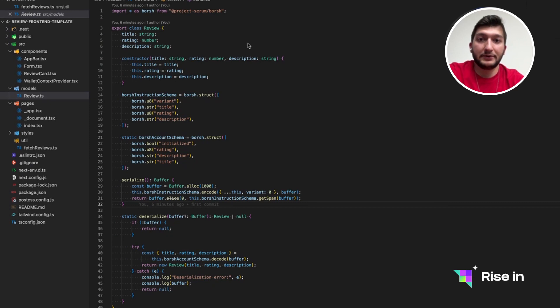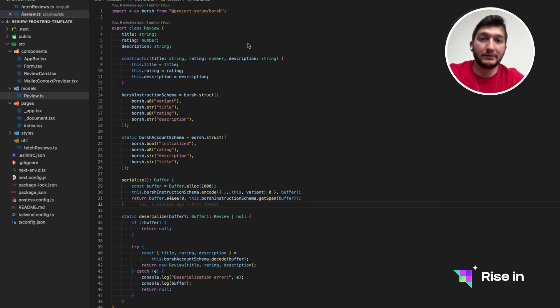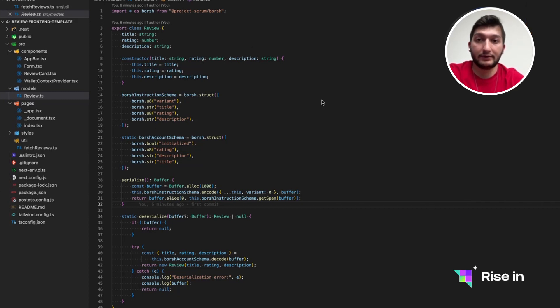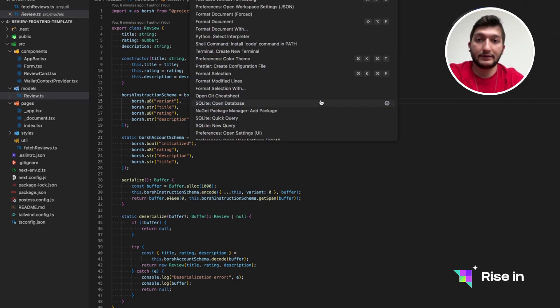Hello, everyone. In this video, we are going to take a look at how we can interact with the program we have implemented. From the front-end side, we have provided you a template. Again, you're highly encouraged to use that.